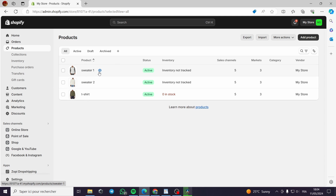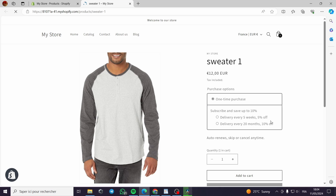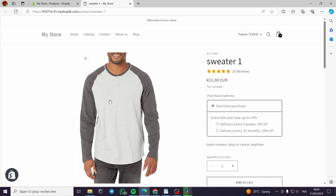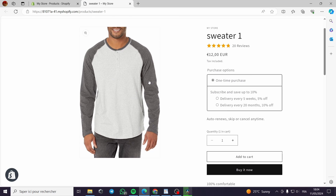What I mean by products options — for example, when you go to this product, you have no options to add. For example, I want to add a variation for this sweater: a white sweater, a red sweater, a blue sweater. I don't have the option set up right here.